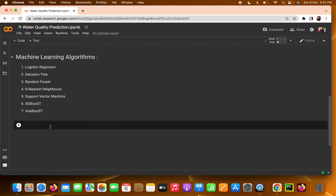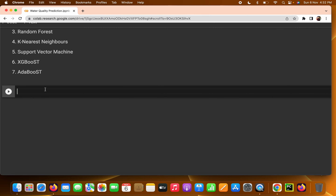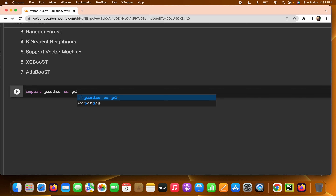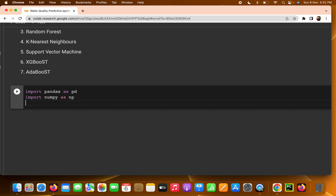In this video we are going to cover importing the libraries and loading the data. First, pandas — we use pandas to read CSV files, do pre-processing, remove null values, and more. This was already covered in the pandas videos. Second, we import NumPy as np — NumPy is basically numerical Python, used for numerical data, calculating mean, variance, and similar operations.